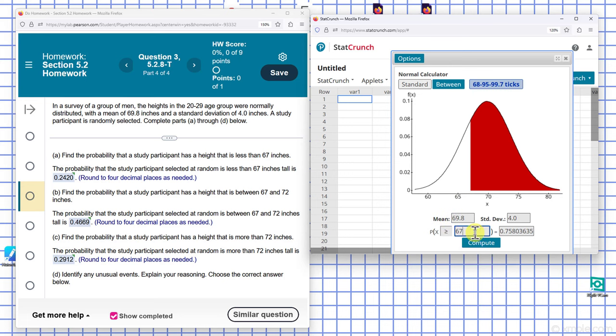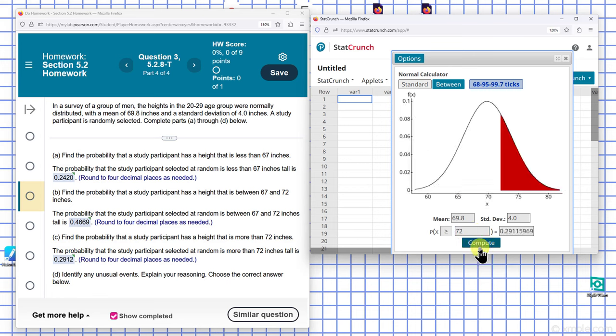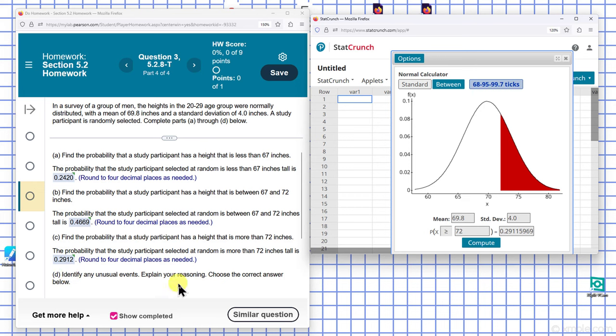That's just more than 72, so everything will be bigger than 72. I have 0.2929115, which rounds to 0.2912.